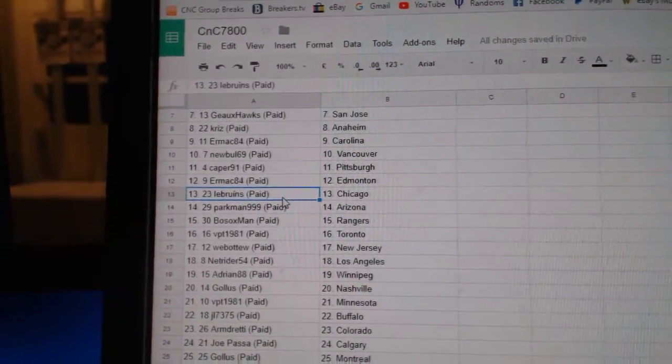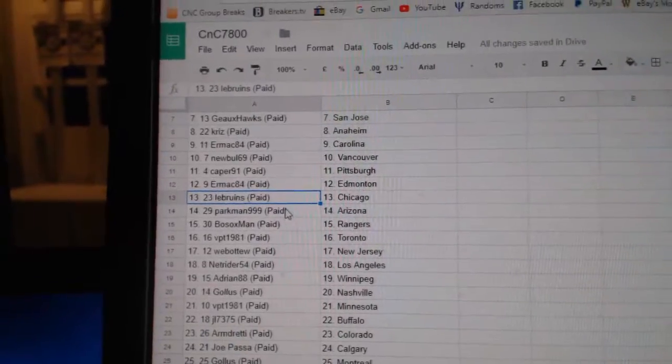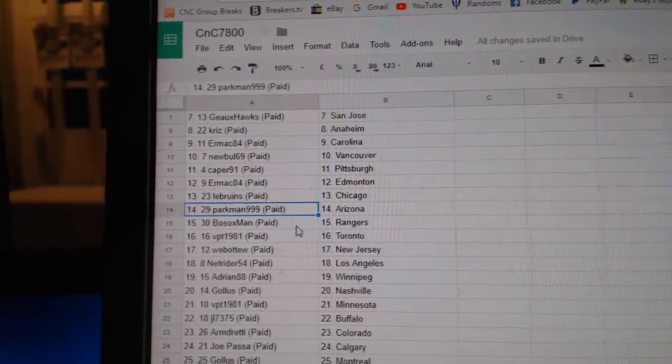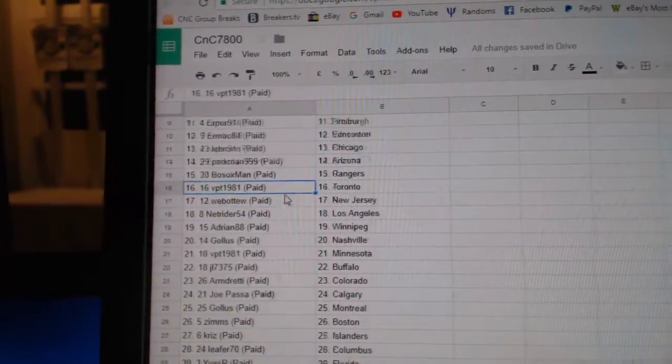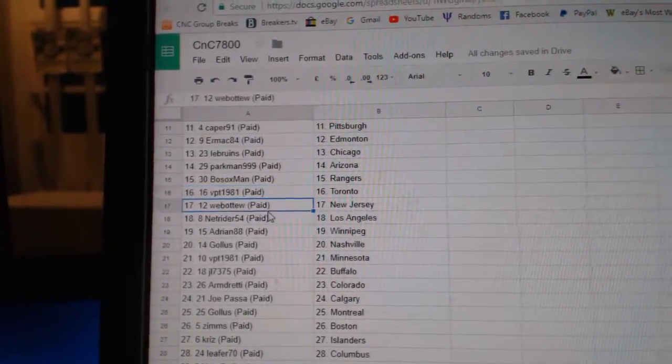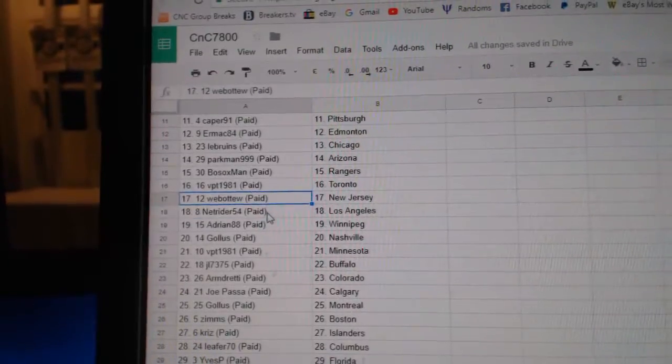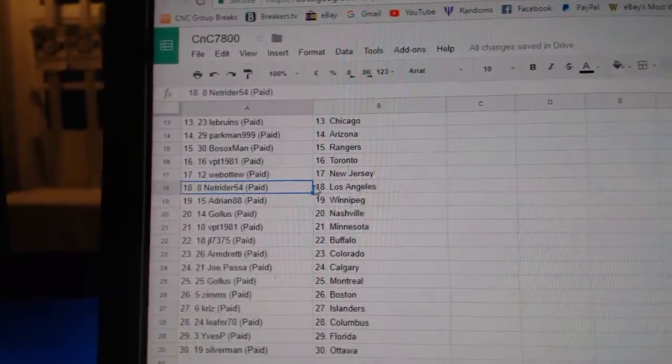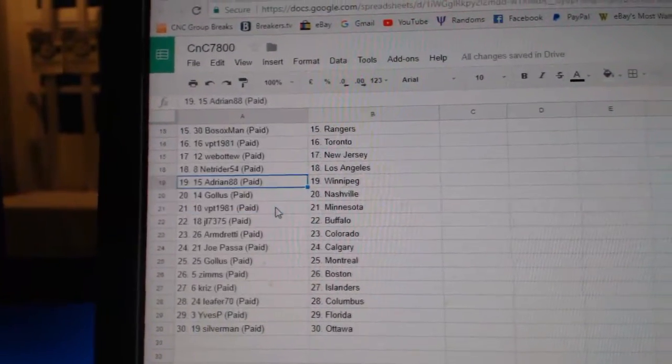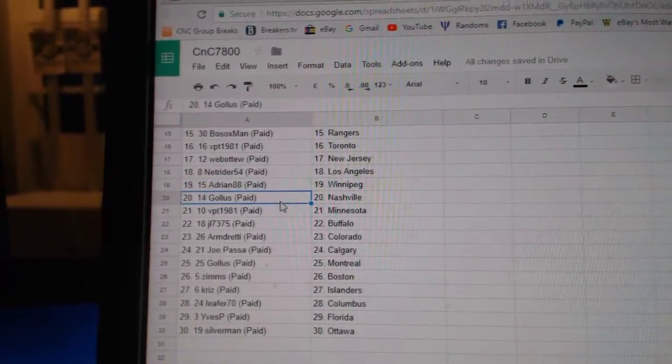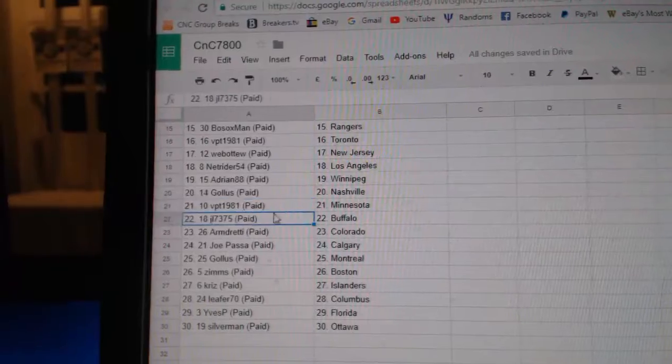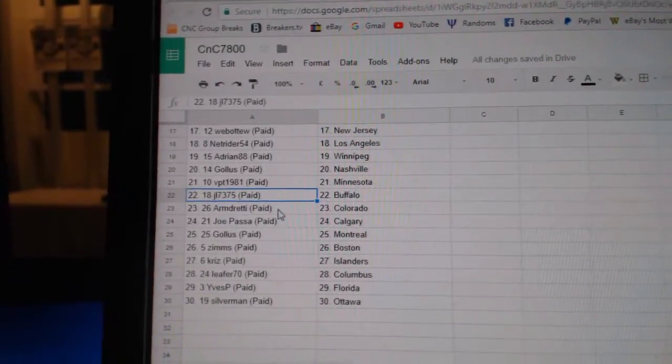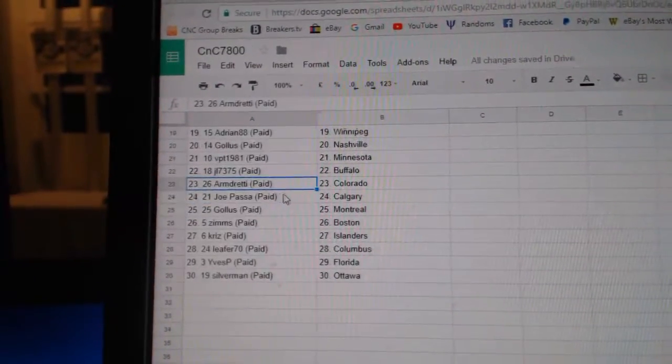Ermac Edmonton, LeBruyne Chicago, Parkman Arizona, Bo Sox Rangers, VPT Toronto, Web02 New Jersey, NetRider LA, Adrian Winnipeg, Golas has Nashville, VPT Minnesota, JL Buffalo.